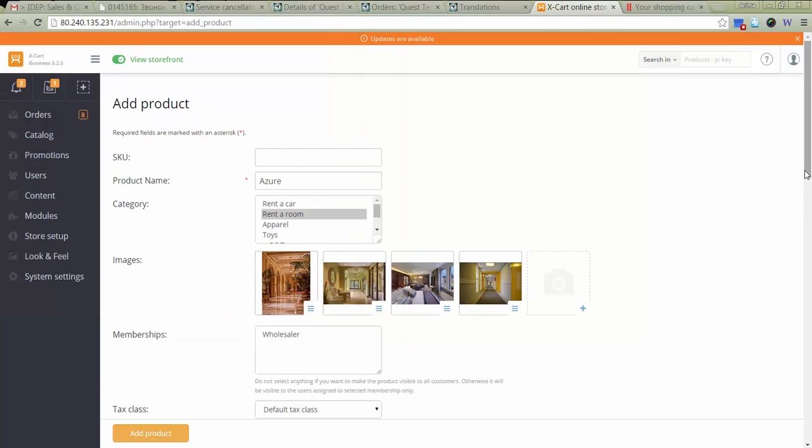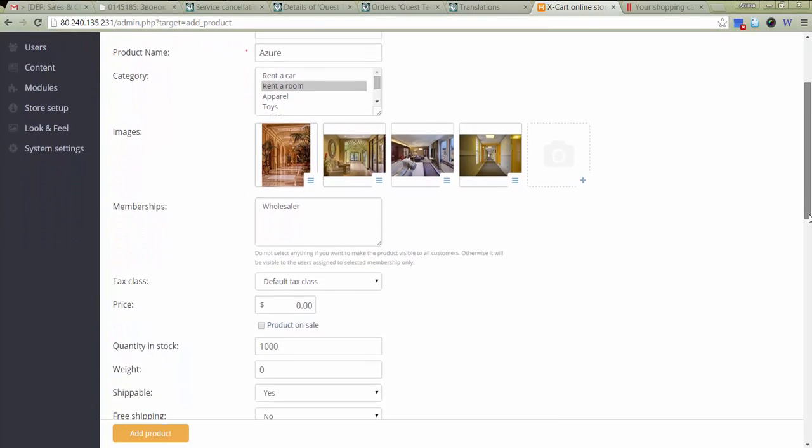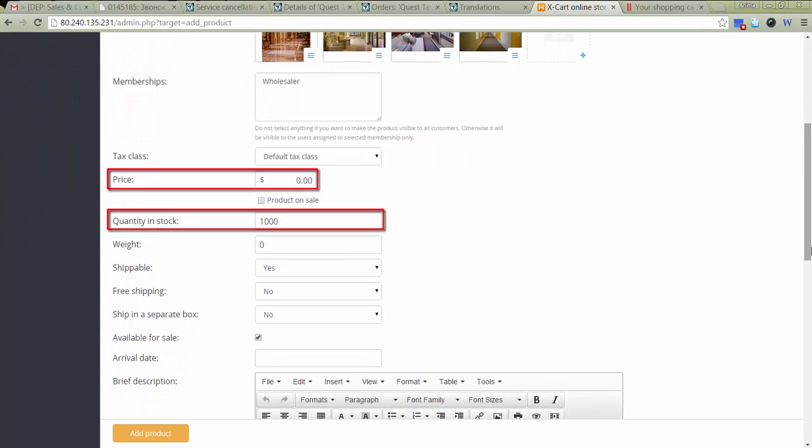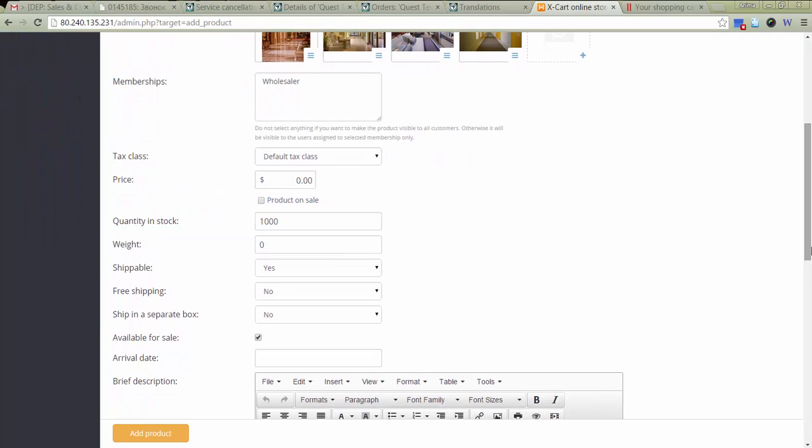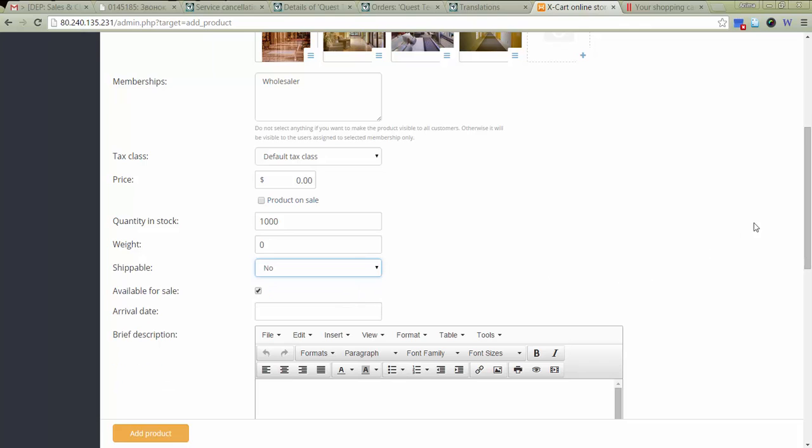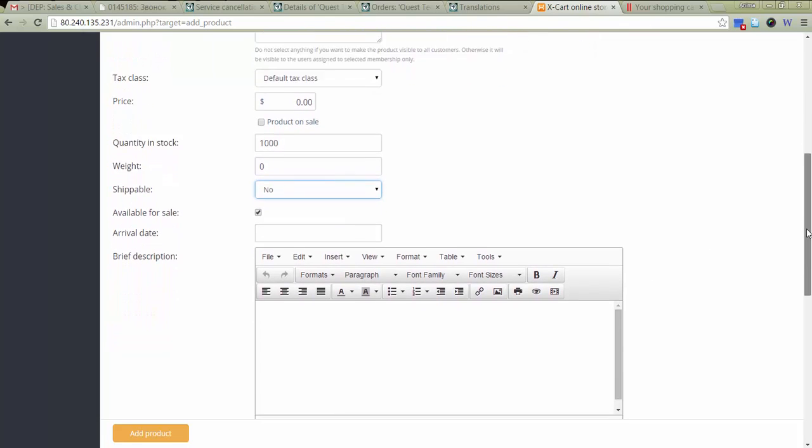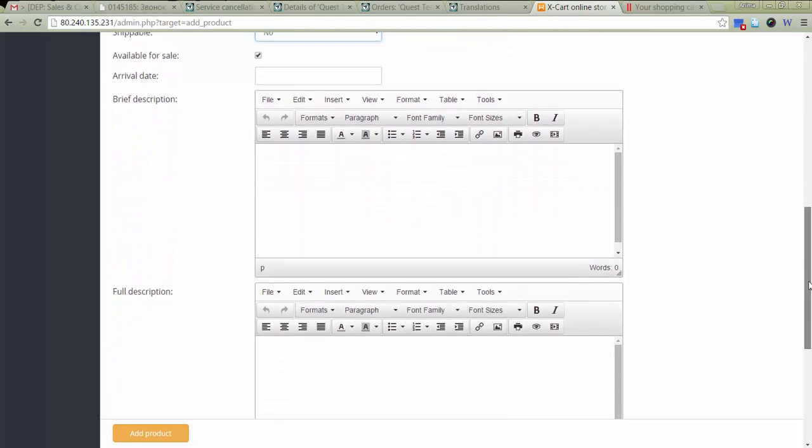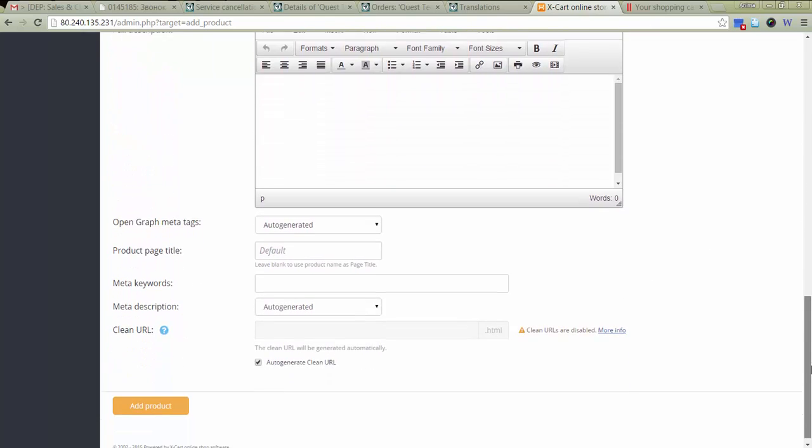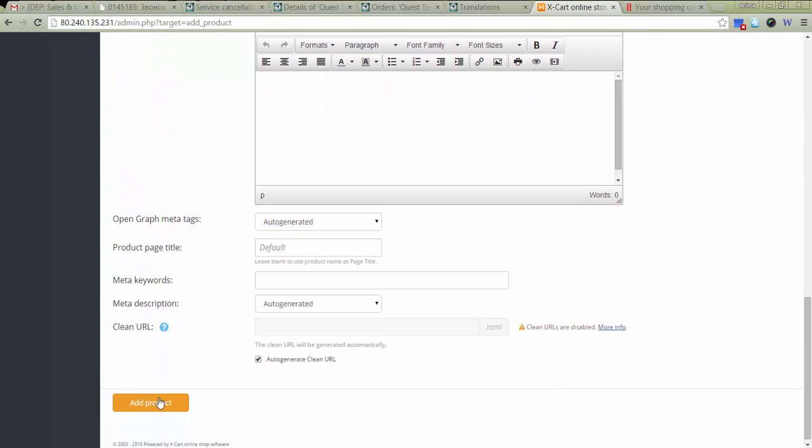You shouldn't make any changes to quantity in stock or price here. It will be done later for every room type separately. Select No for Shippable. Fill in other fields according to your purposes.